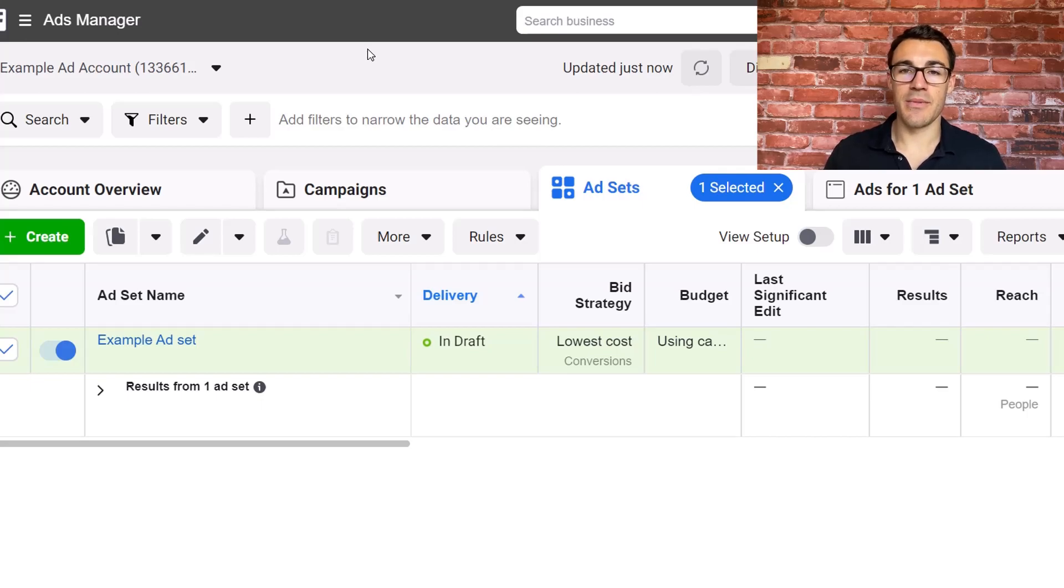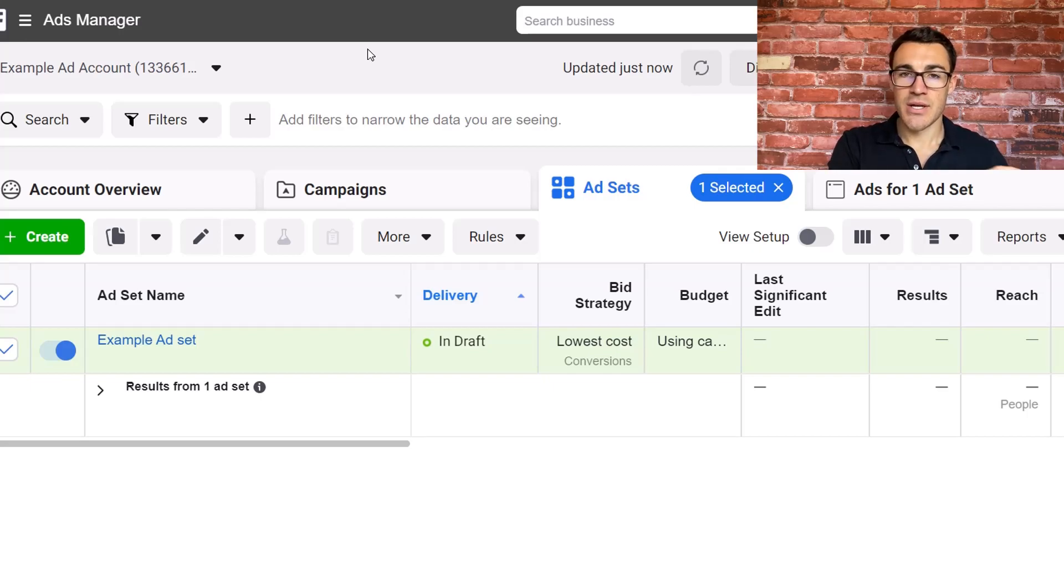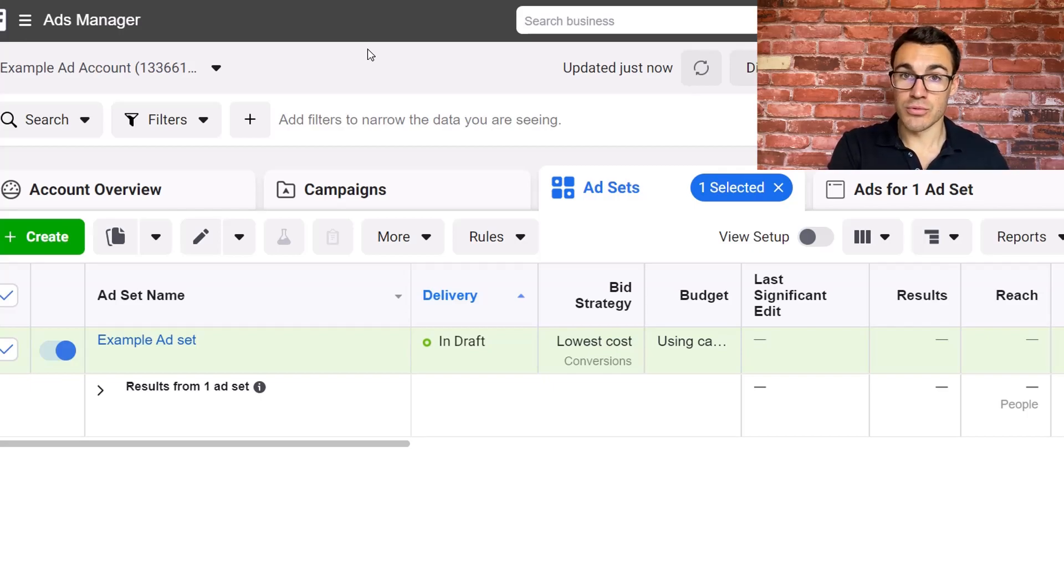Hi guys, it's Ben Heath from Lead Guru and in this video I'm going to show you how to create a Facebook ads schedule with Facebook ads rules.